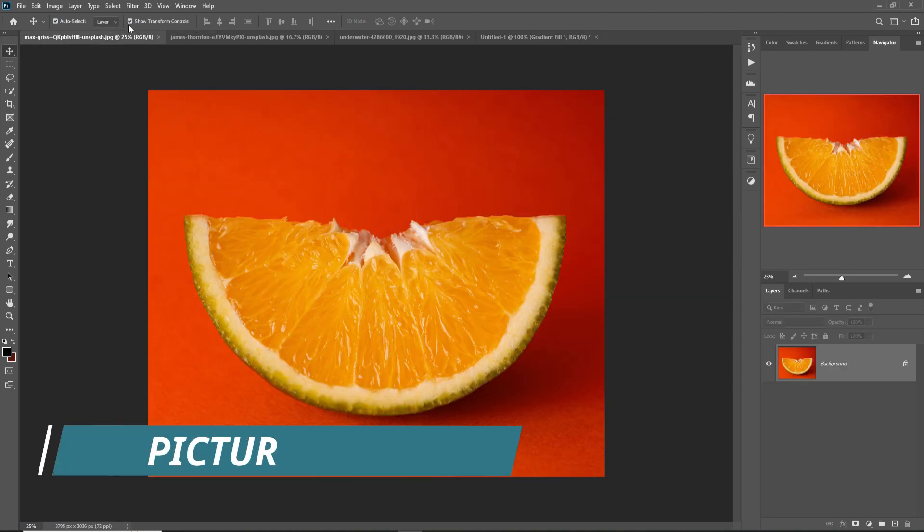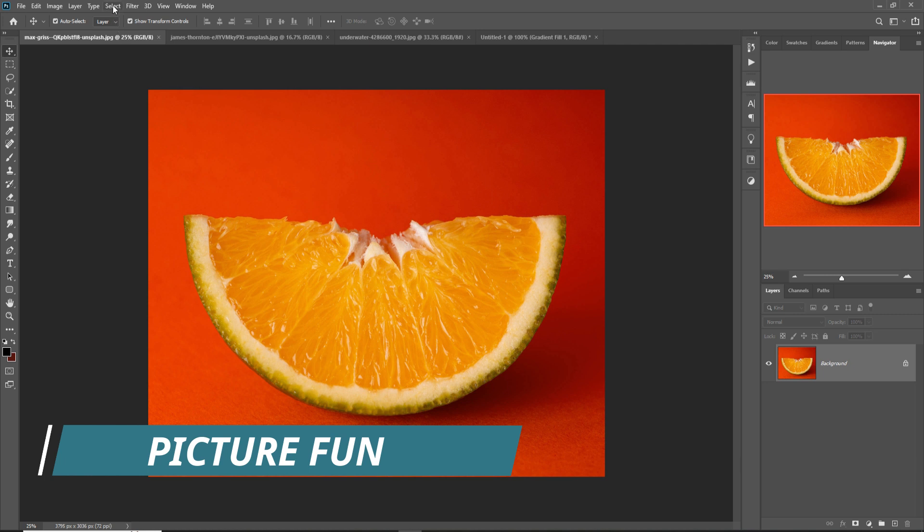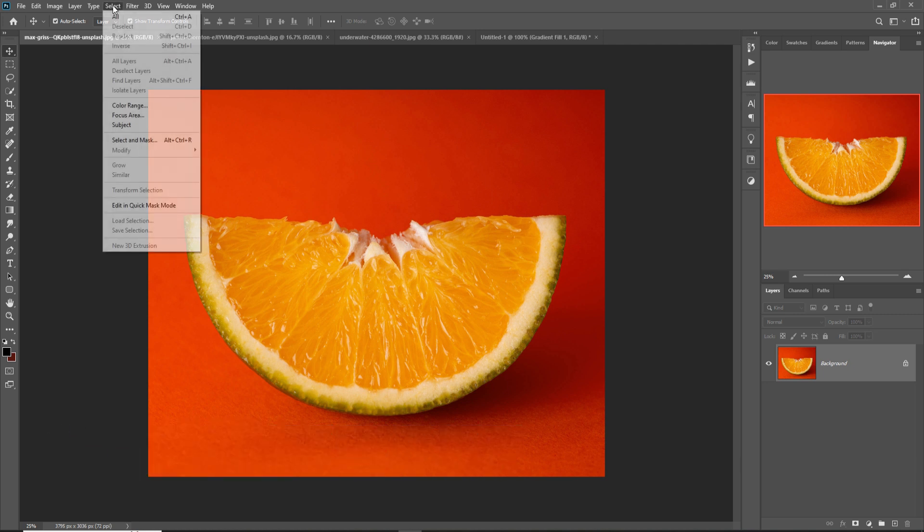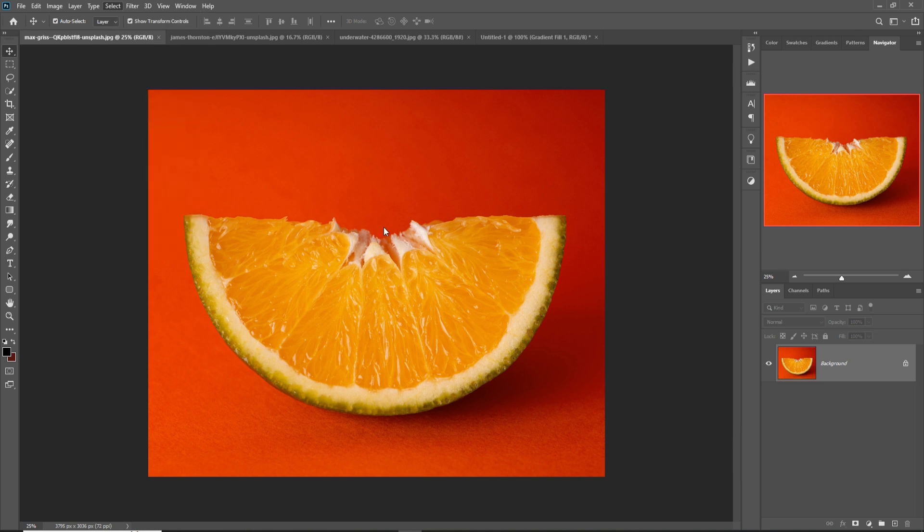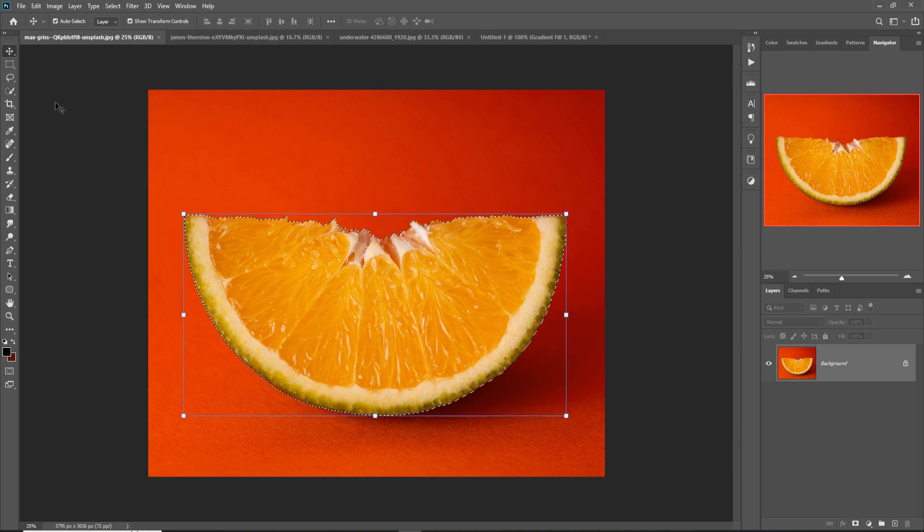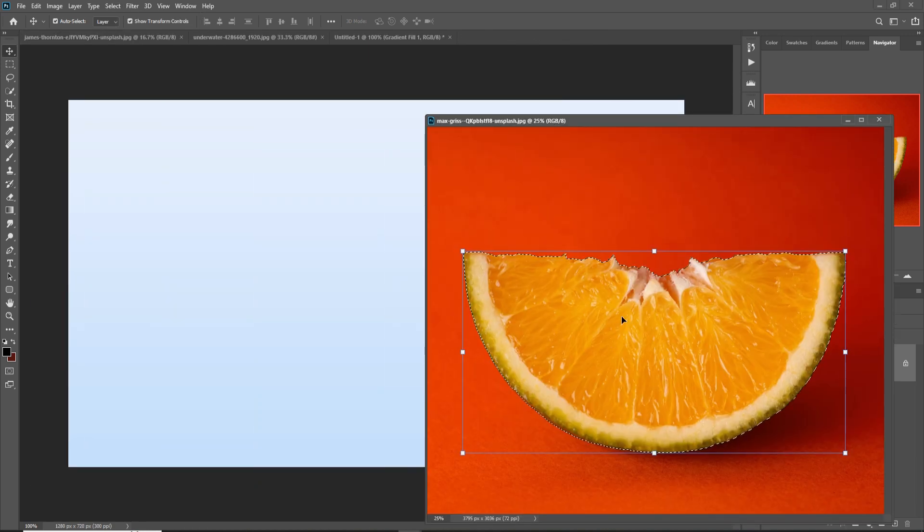So this one is our first image. We are going to select this one by using auto selection tool. Just click on Select, Select Subject. So this one is selected, just drag and drop in your new document.